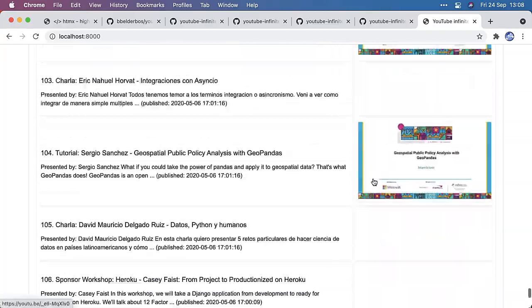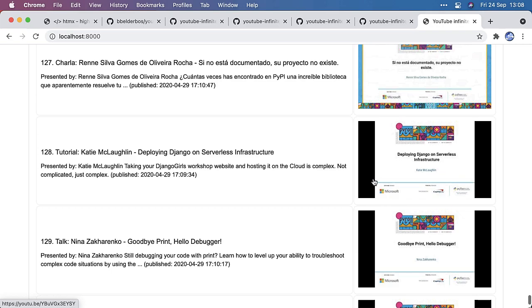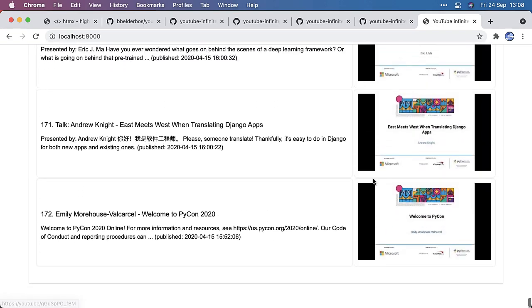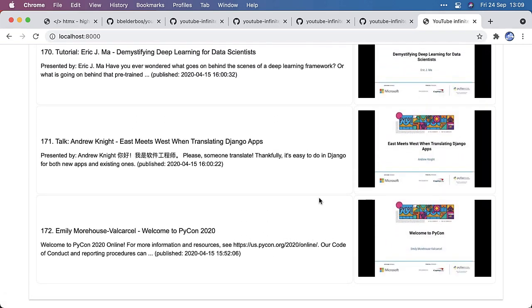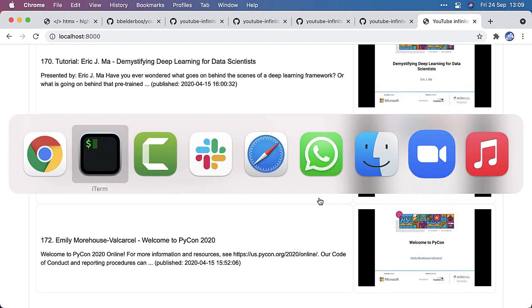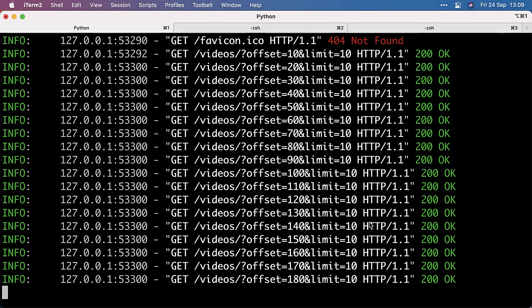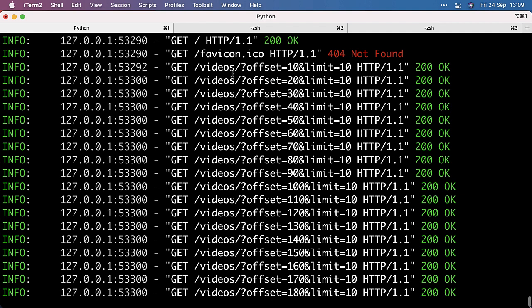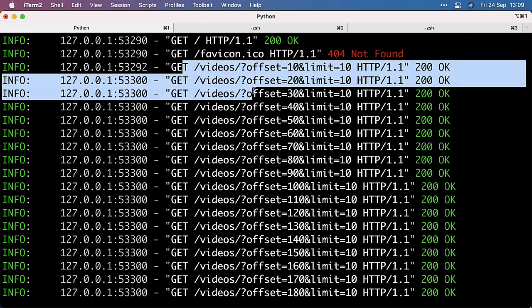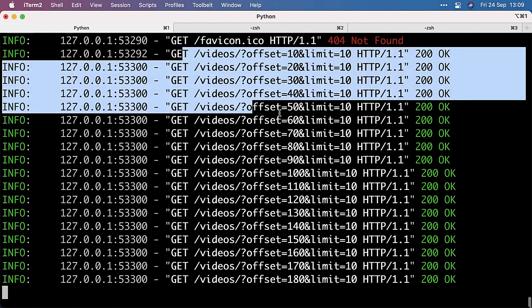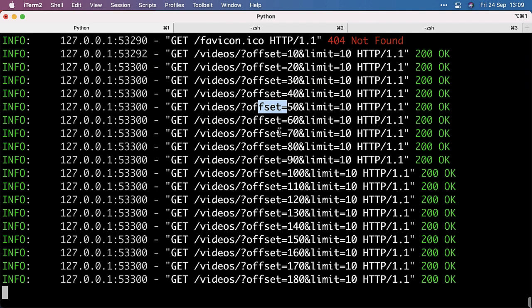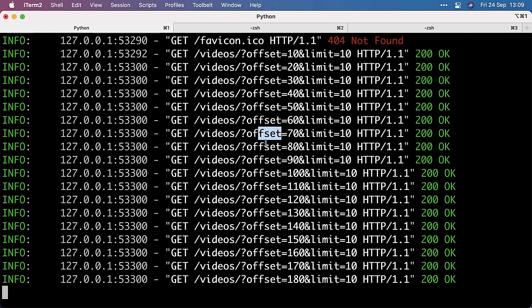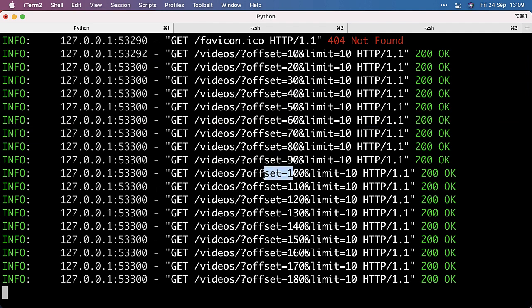So I can go all the way down as fast as I want. It doesn't crash. And here it retrieved all 172 videos, but it didn't do it in one go. It did it in chunks. And in the UVcorn log, you see that these videos are retrieved 10 by 10, right? Because the offset is increasing. And those are all calls done by HTMX.